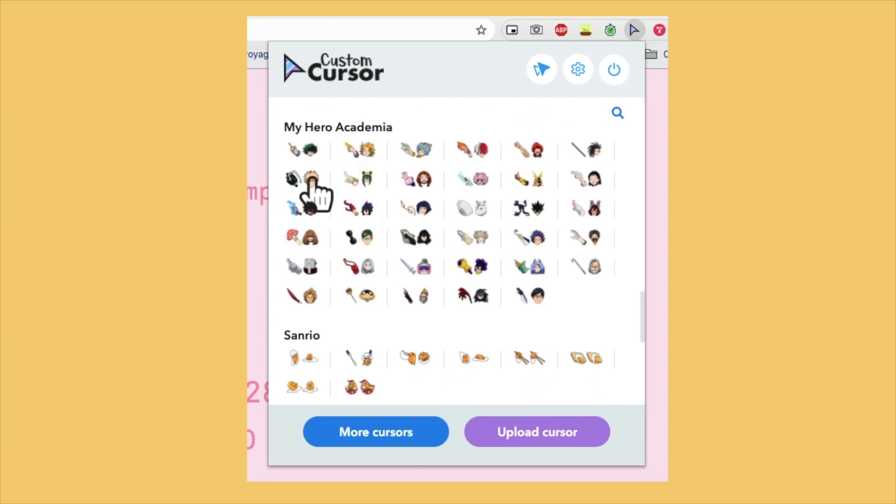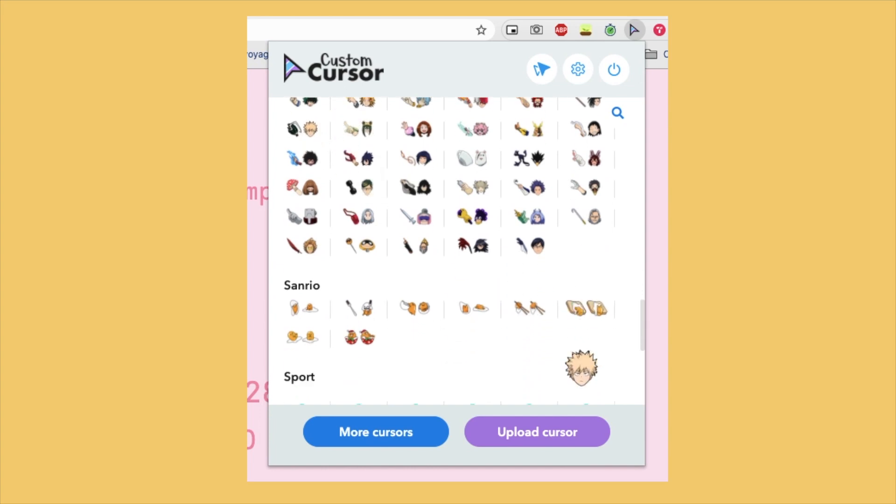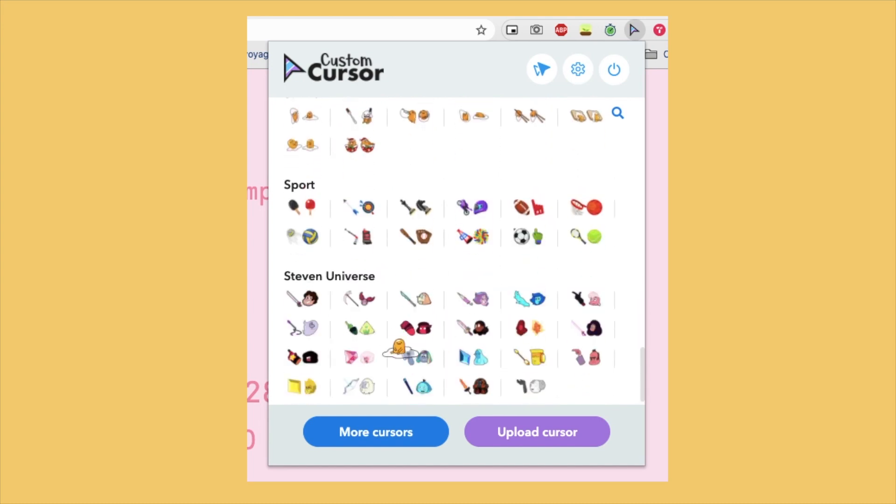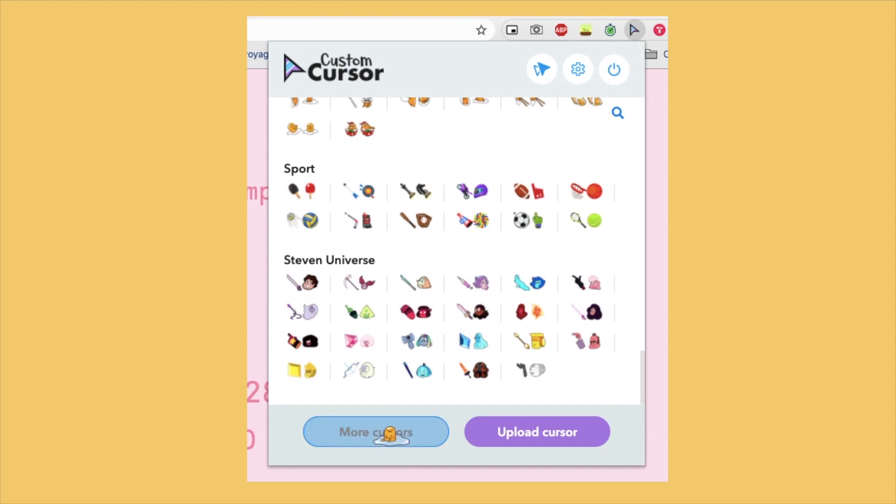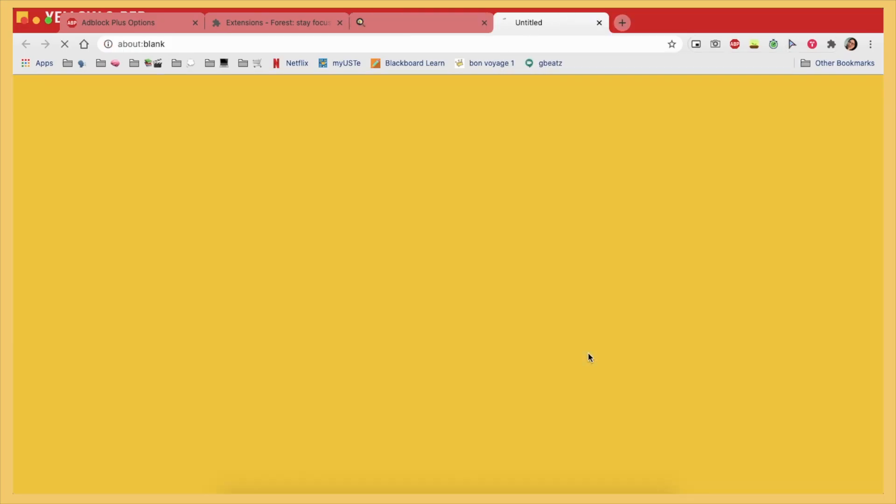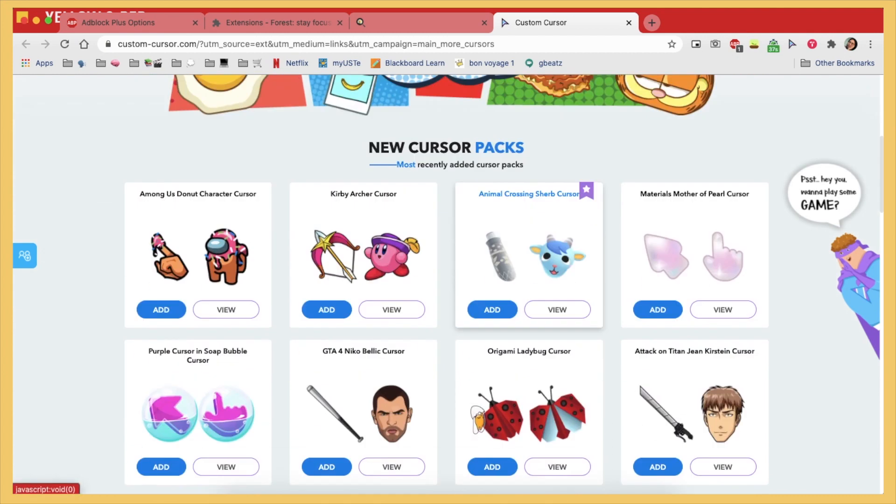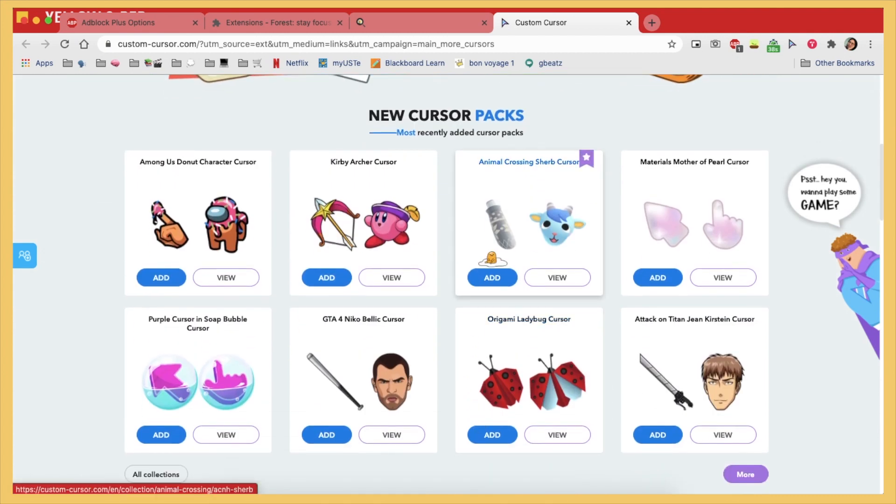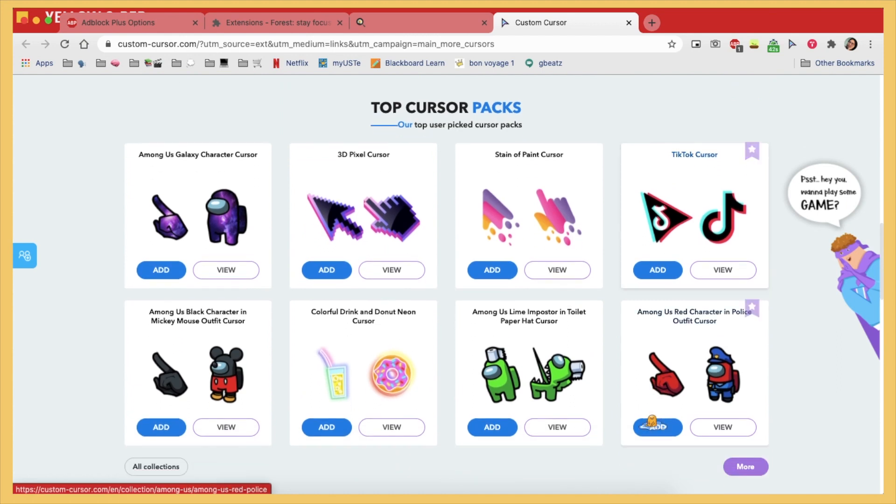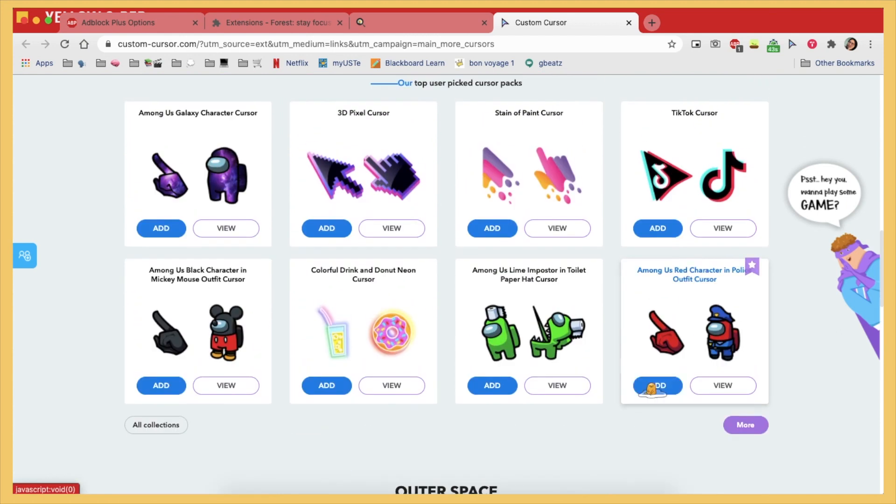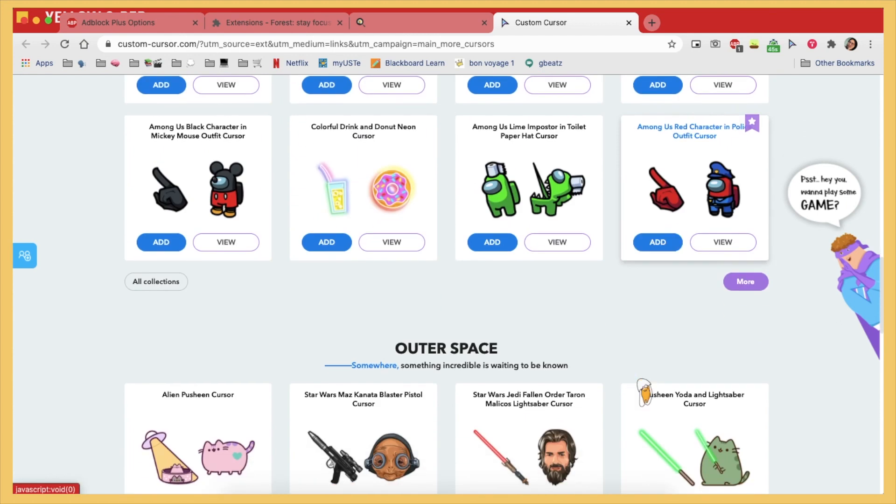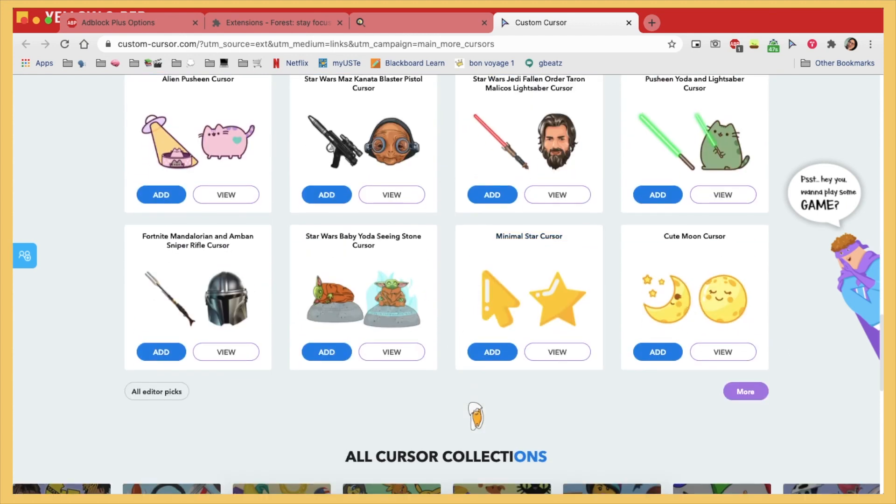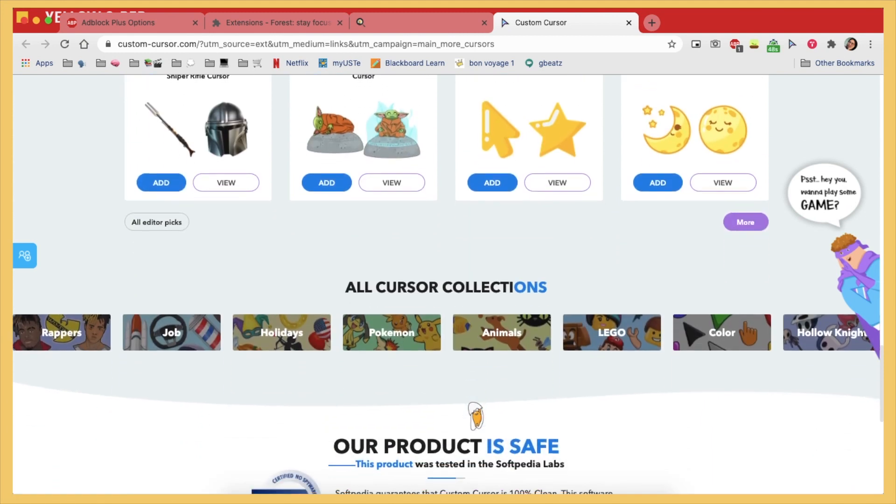But I do have to mention that this only works in Google Chrome for Mac users out there. But if you're on Windows then good news, because they have a software which lets you take your custom cursor around your PC, not just on Google Chrome, but like everywhere else.